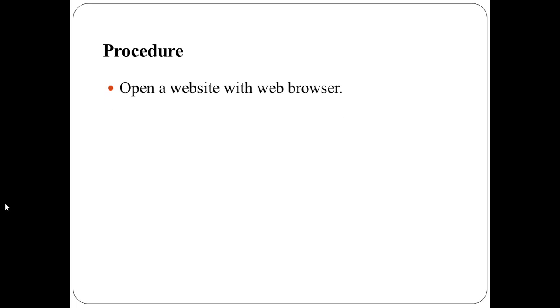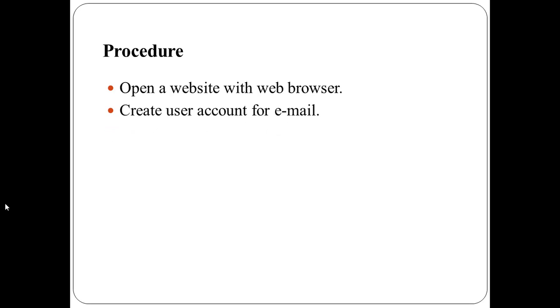For this, open a web browser window and type URL, that is Uniform Resource Locator, inside the address bar of the web browser window and then press enter button.